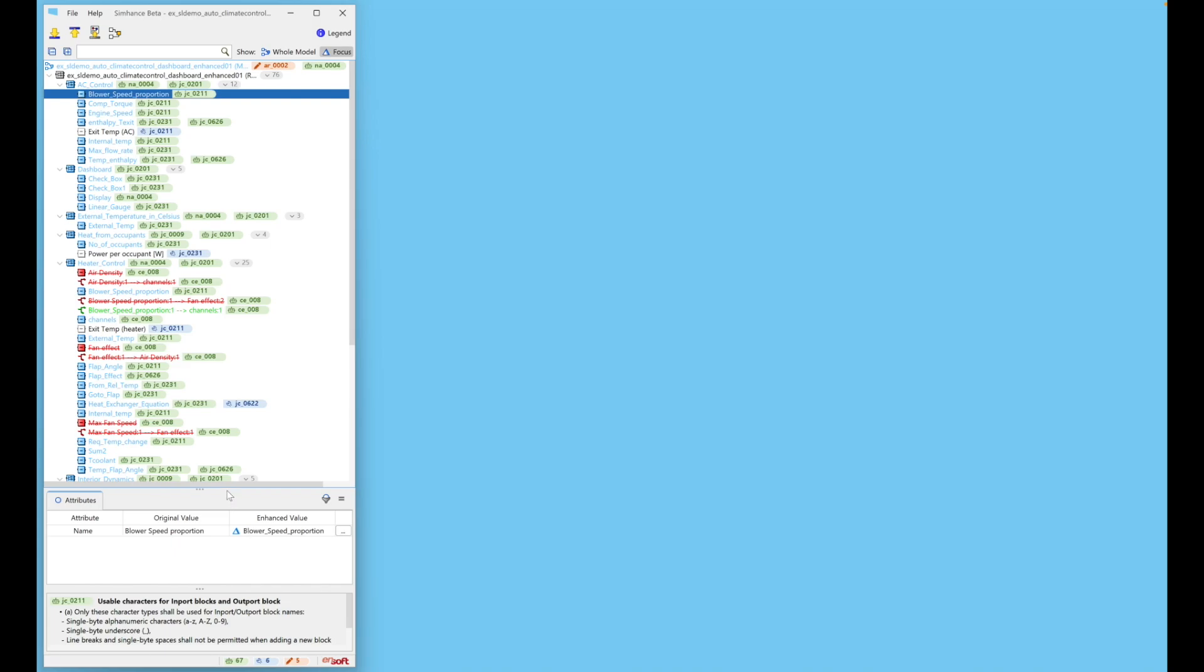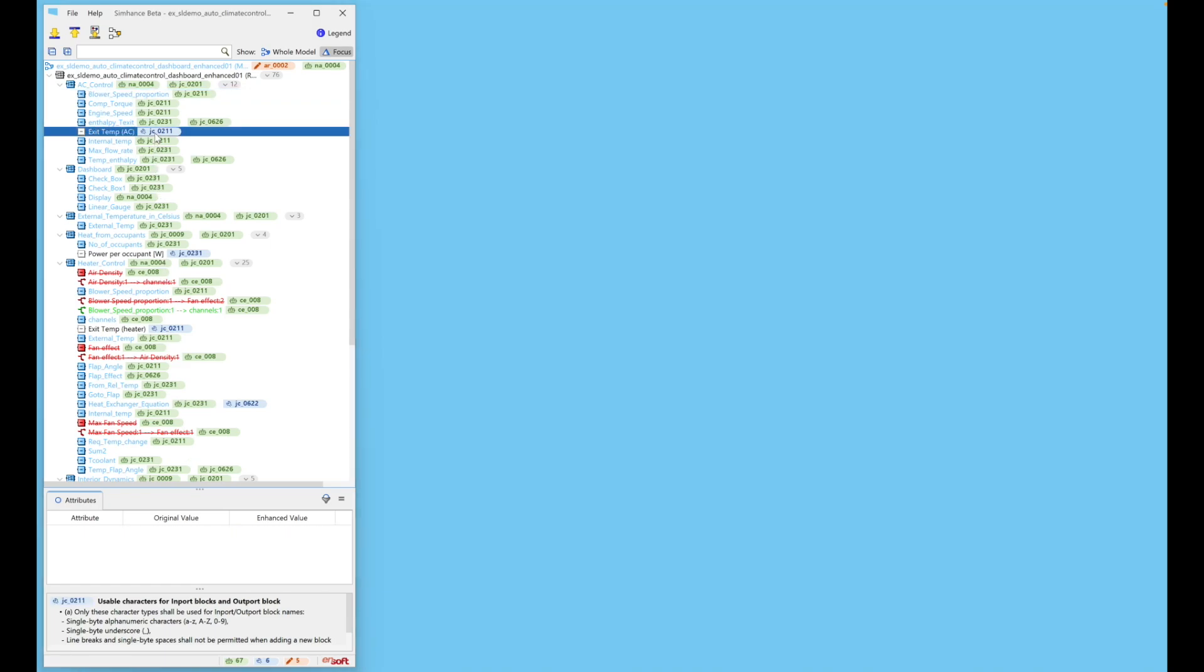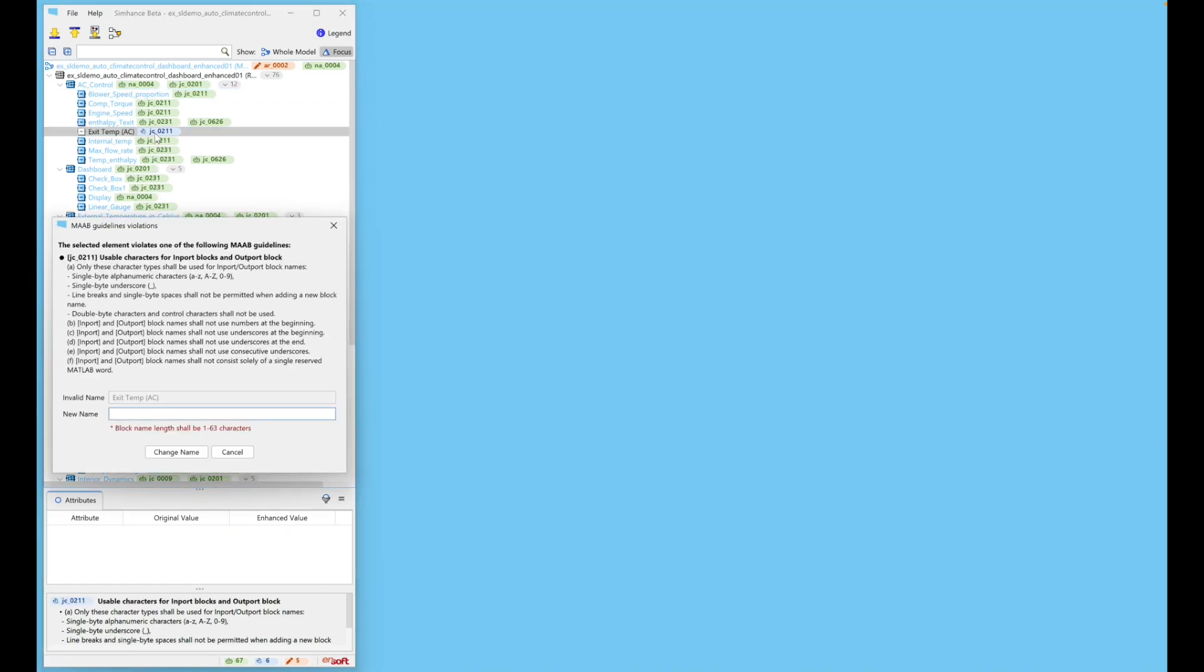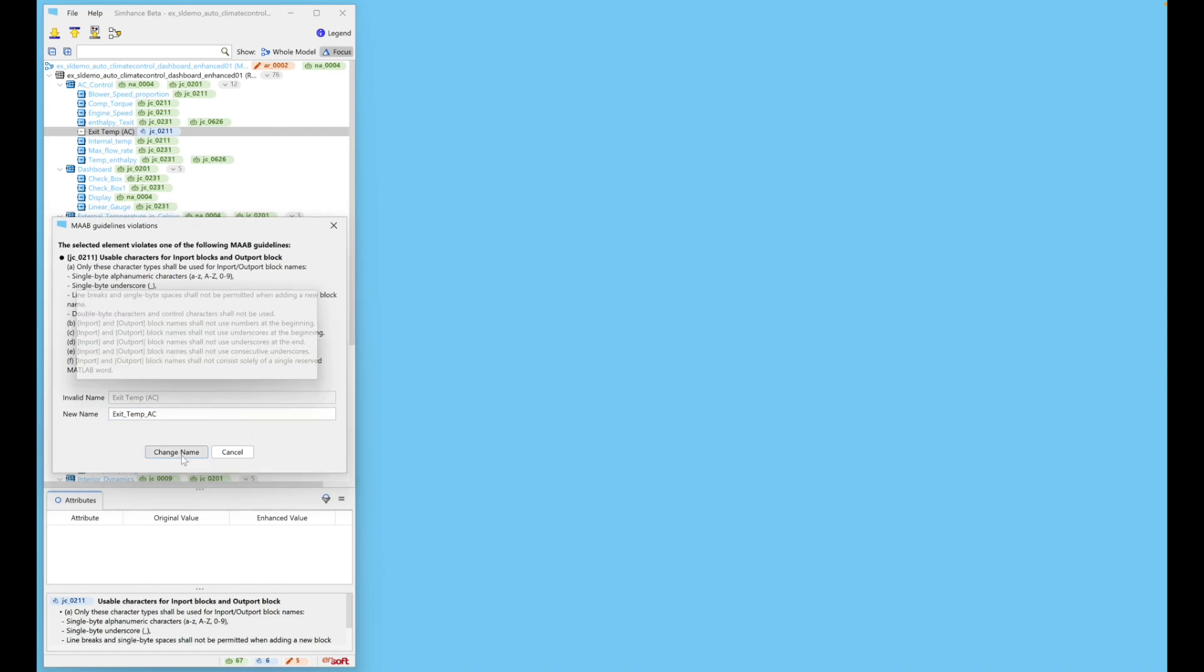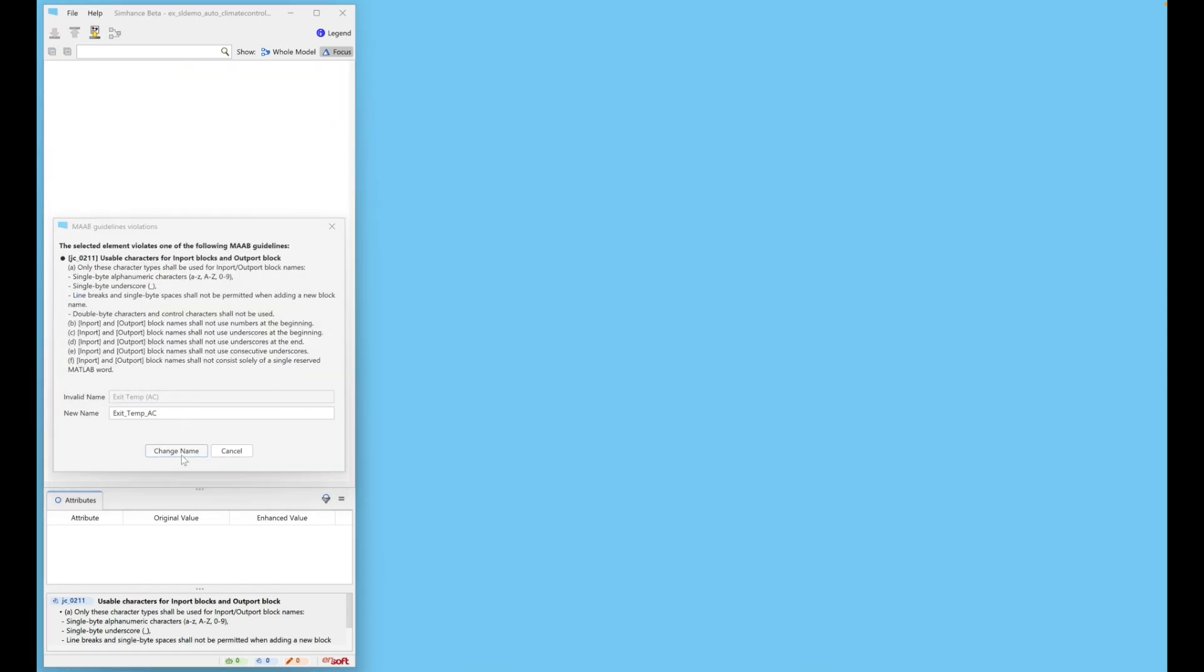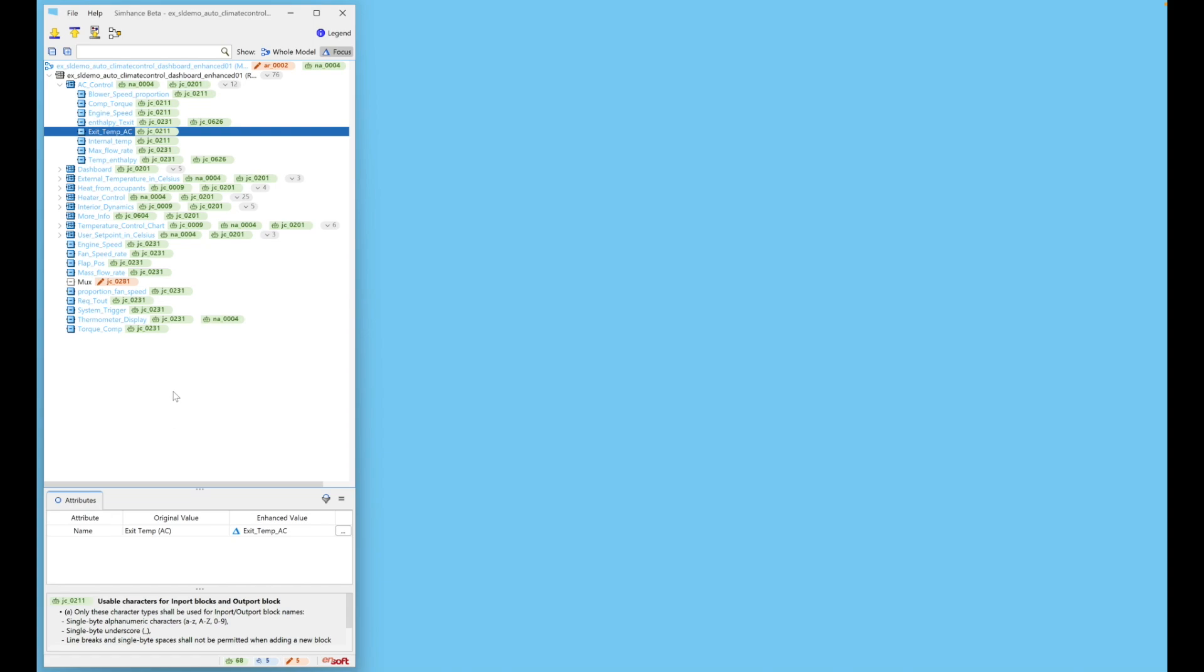More information about the violating guidelines is presented at the bottom panel. A blue Fix icon indicates that user interaction is needed to fix this violation. You can see that the name is invalid because it contains open and close parentheses. Let's remove them. The icon changes to green to indicate that the name is fixed.